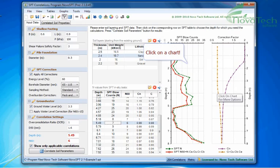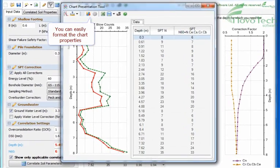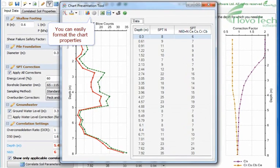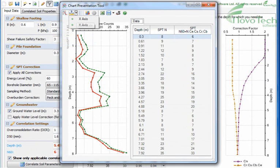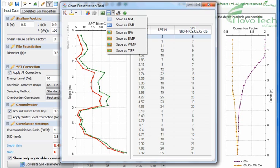Click on a chart. You can easily format the chart properties or even save the chart with text and graphic format.